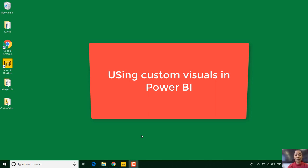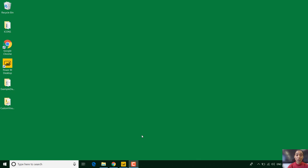Hello, my name is Lovina Sylvia Chidi and today I'm going to show you how to use custom visuals in Power BI Desktop.